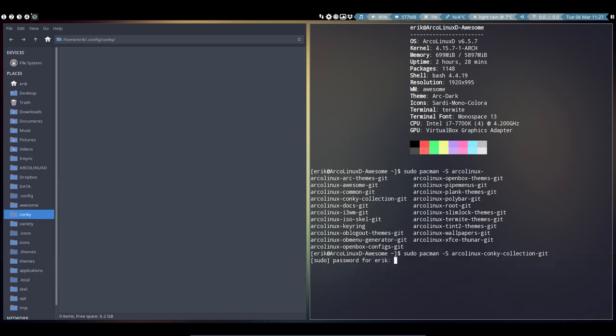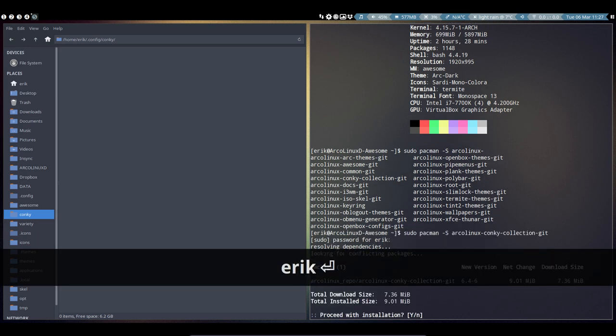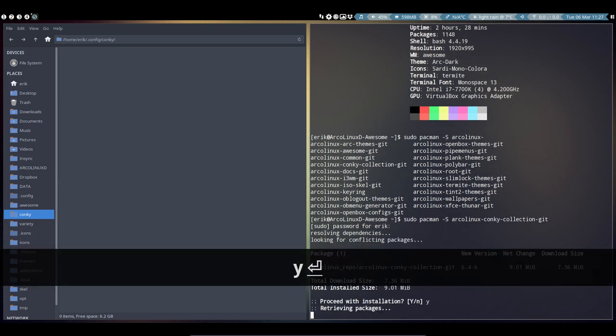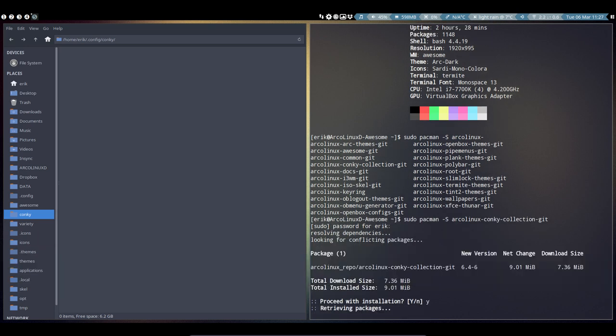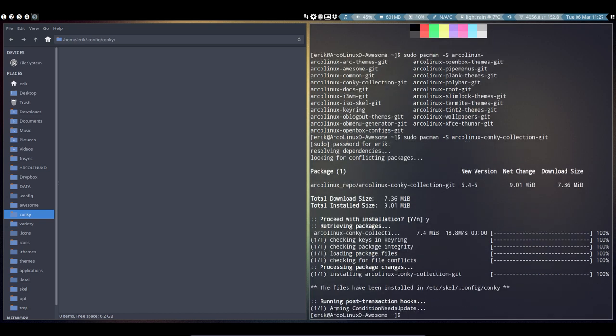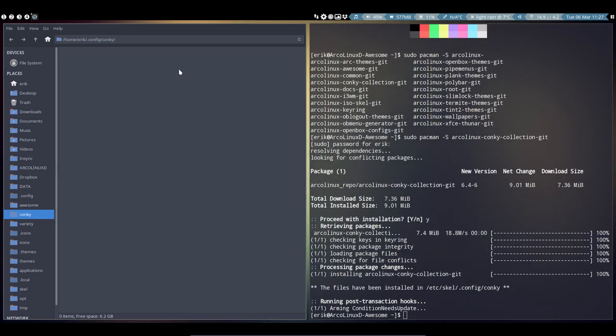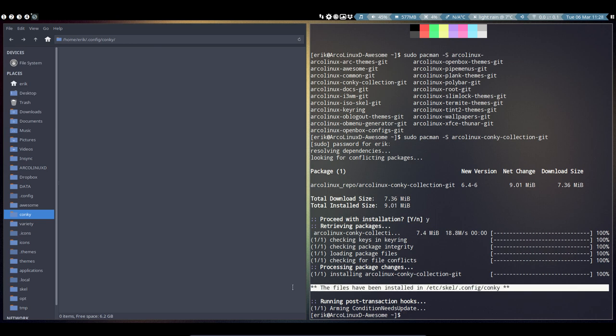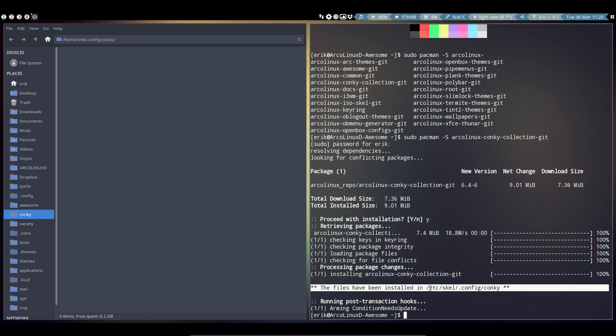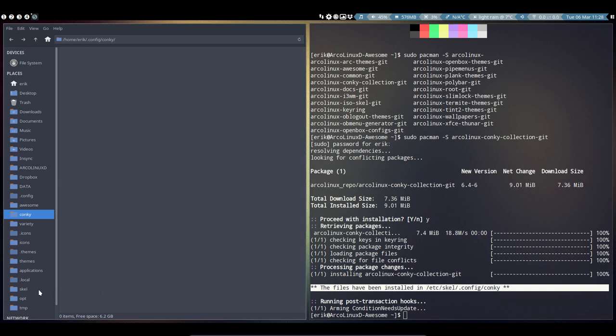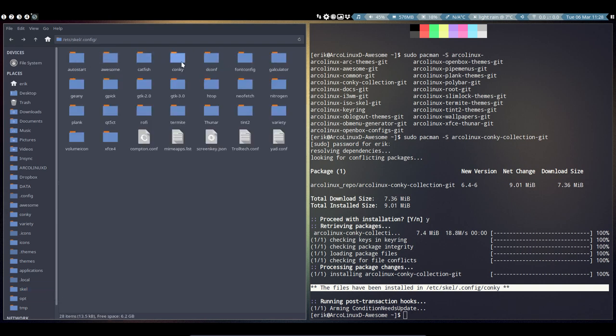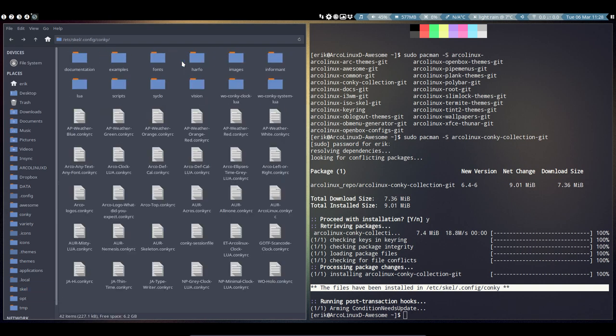It wants my password. There you go. Now this stays empty—why is that? Because it will not install in your home directory. What it will do is put it in /etc/skel. That's why skel is here. Let me check if there's conky—oh yeah, lots of it installed. If we copy-paste it over to our home folder, then it's accessible.